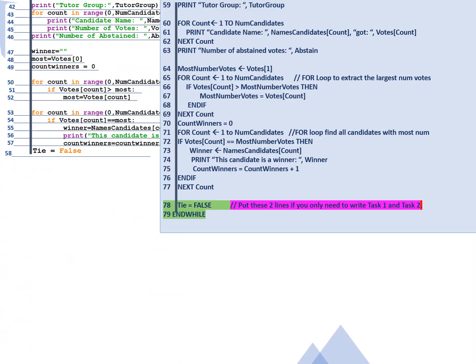So this is the voting process that's from task one and it includes the task two part which is making sure that's a unique ID. Finally we have finished the voting process and we're on line 59 we're going to print the name of the tutor group. From line 60 to 63 we're going to print the number of votes that each candidate got and how many abstained. In pseudocode line 64 we're going to first set the most number of votes to the first candidate then we have a for loop from one to the number of candidates.